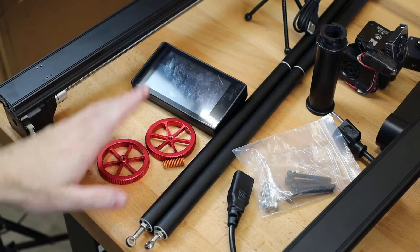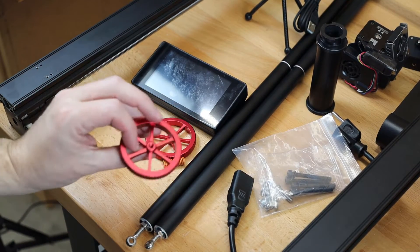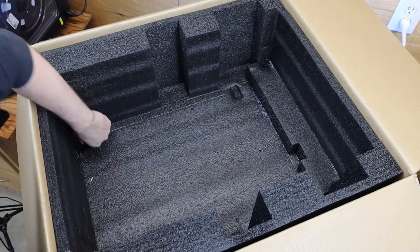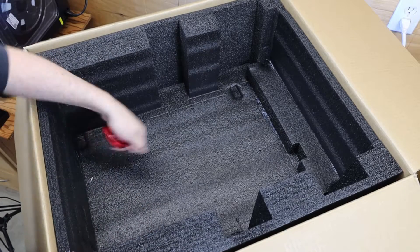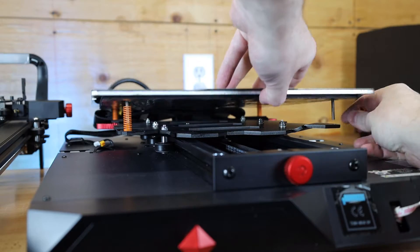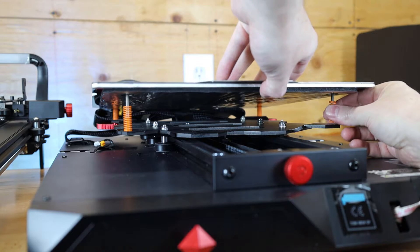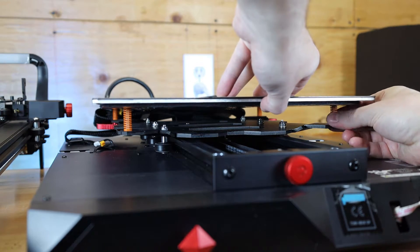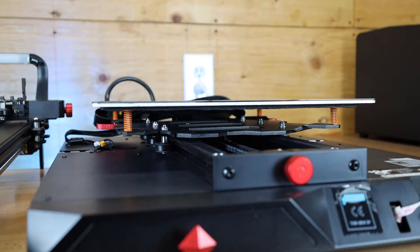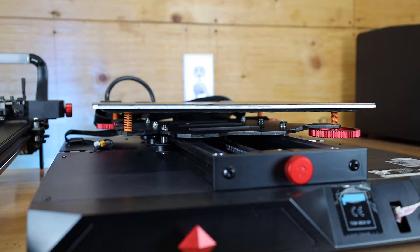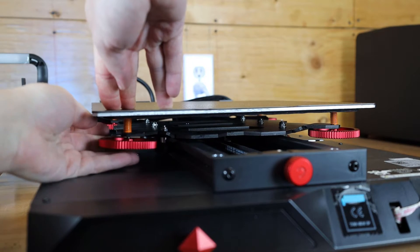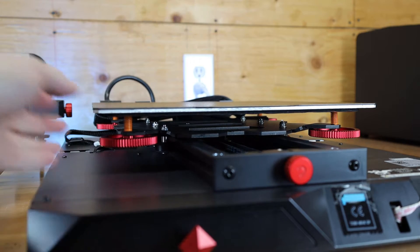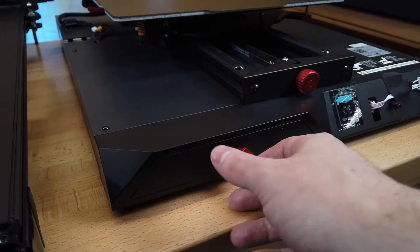You might notice that there's two adjustment wheels and one spring sitting on the table, and these came loose during shipping and should be still on the underside of the build plate. It's not really a problem, but this does happen with a lot of printers when they get shipped. And it's as easy as just putting your spring back on and then screwing both of the adjustment wheels back on. And you should be good to go. We're going to have to adjust all this stuff later anyways.